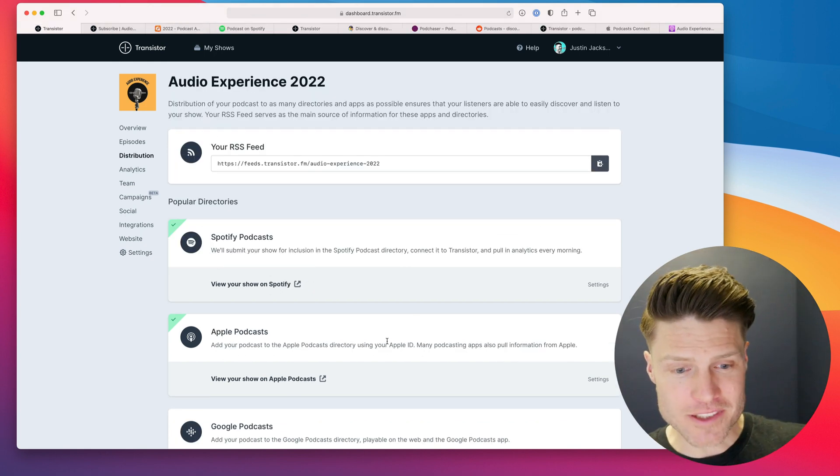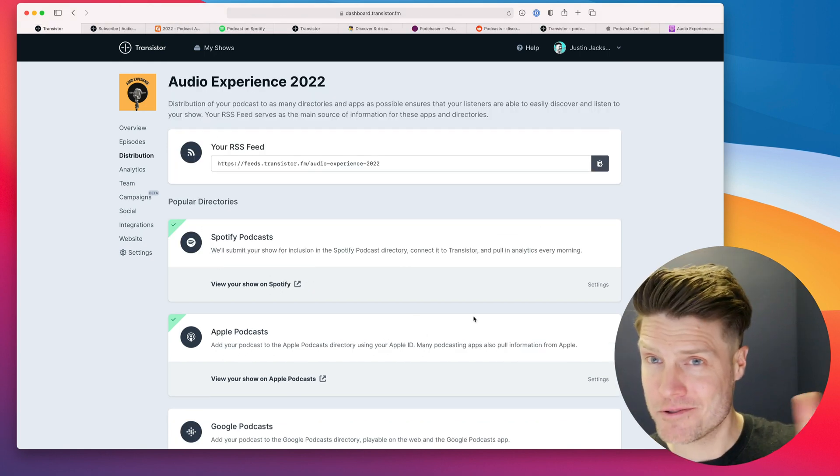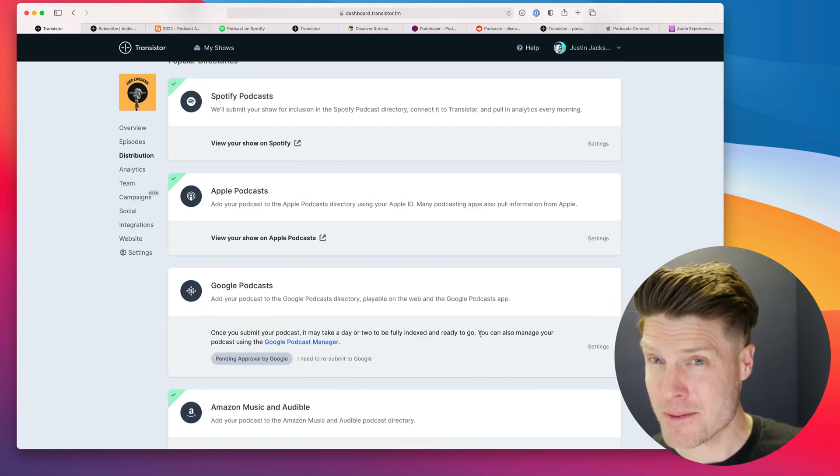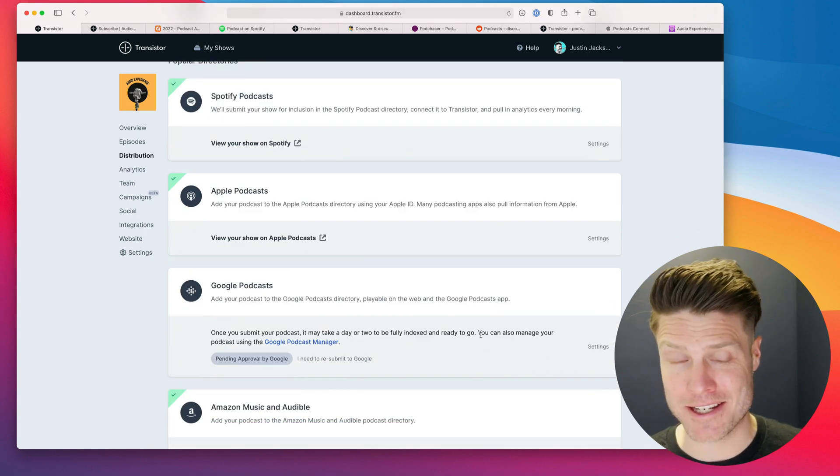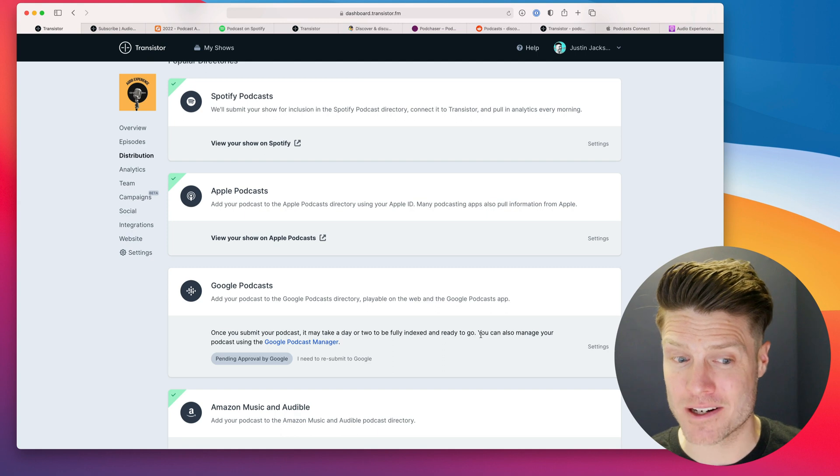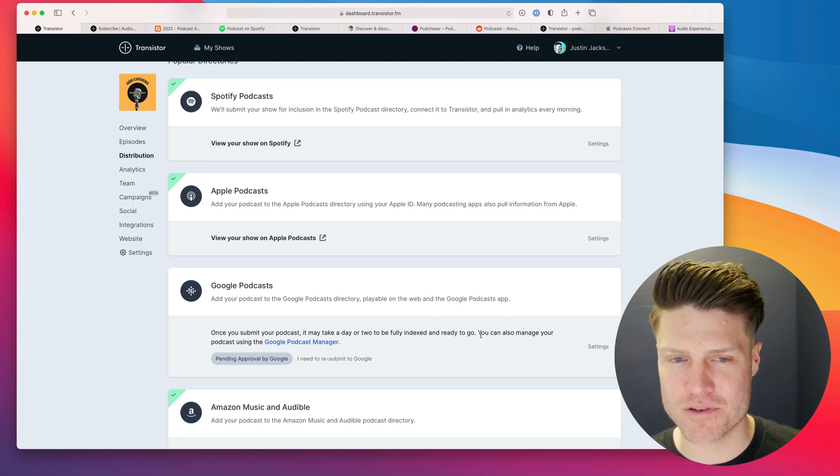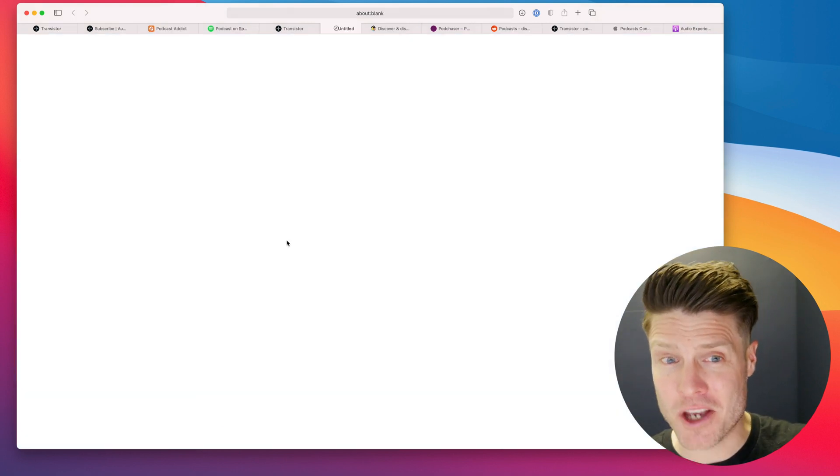So real-time update. Apple Podcast just approved my submission. Sometimes it takes days. And in this case, it just took an hour. And I know they've been trying to improve on this. So here we go.